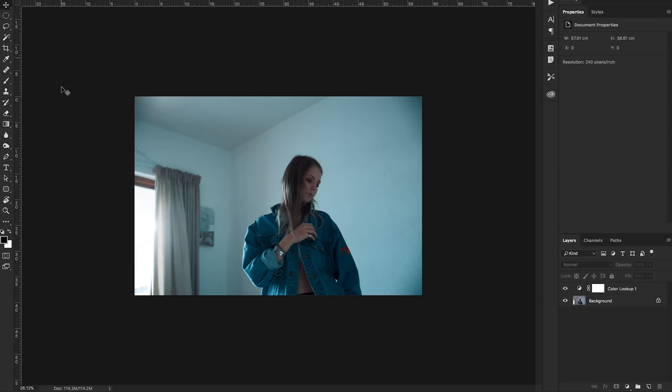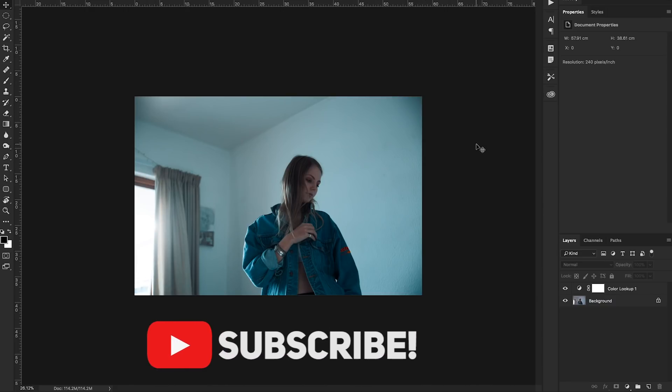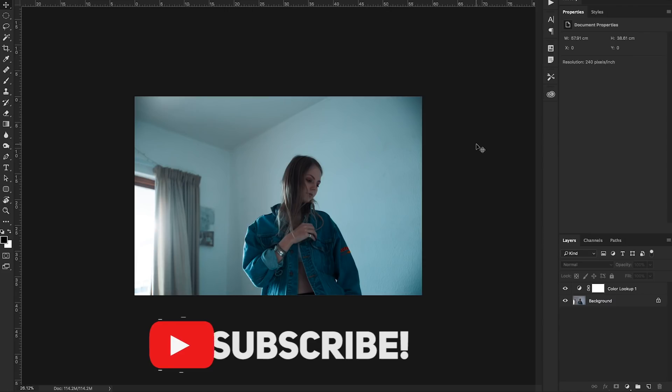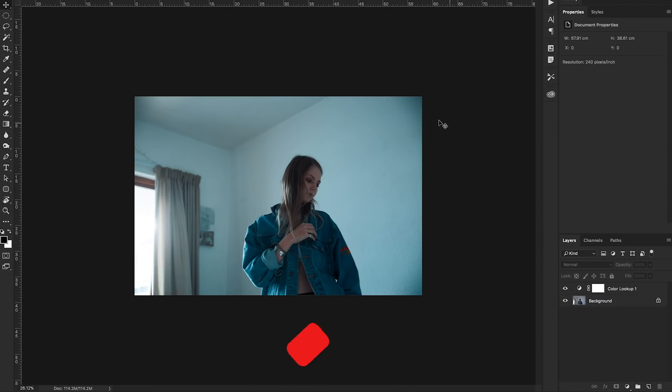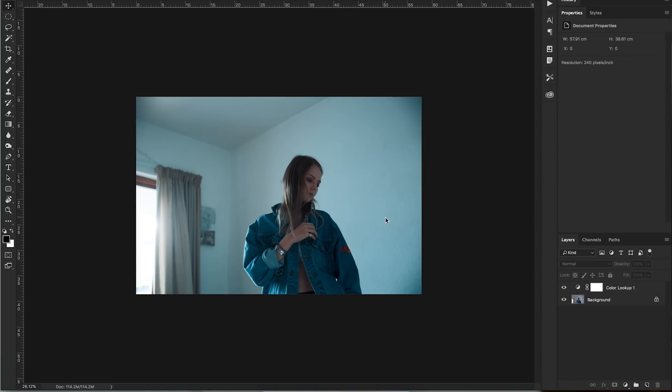That's it guys. I really hope you liked the video. If you did like the video don't forget to hit the like button. Smash that subscribe button if you are new here and you want to see more tutorials like this. And as always, I shall see you in the next video. Cheers.